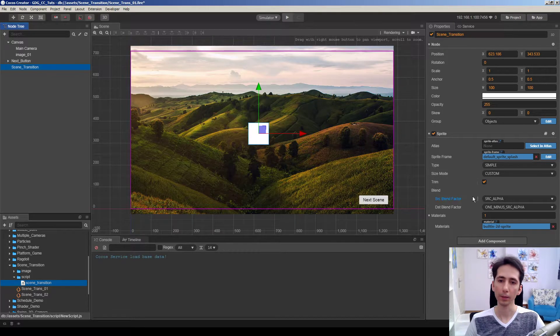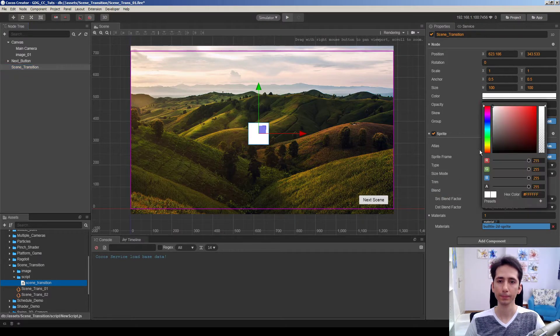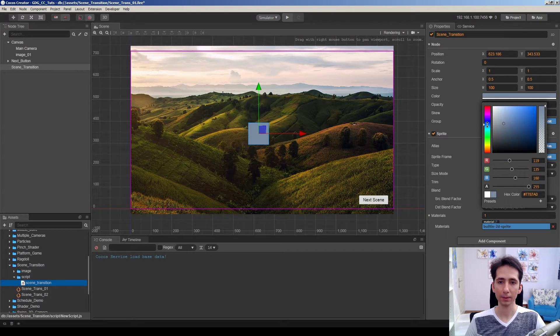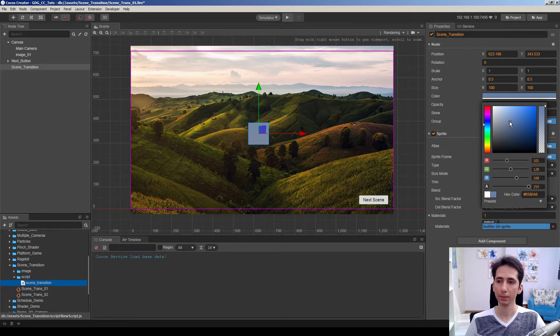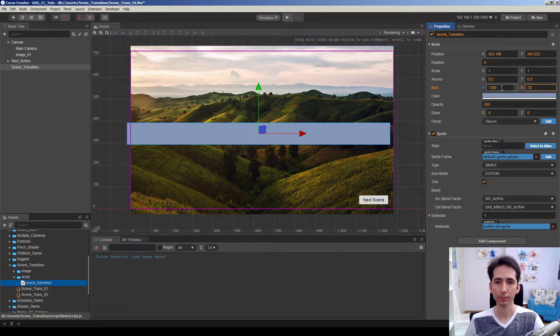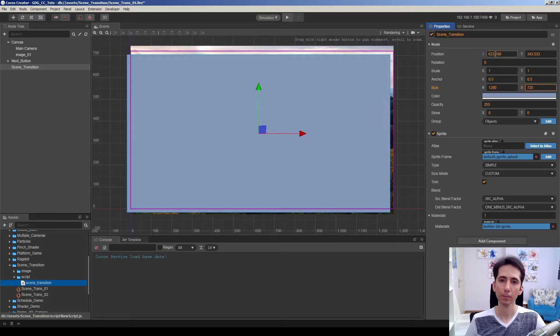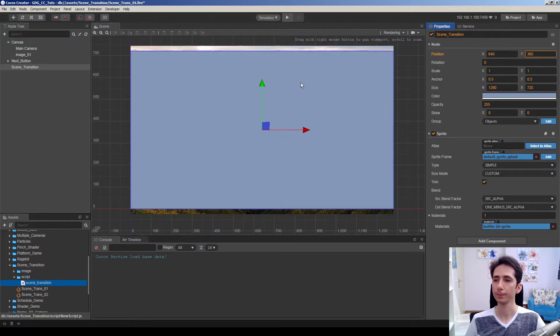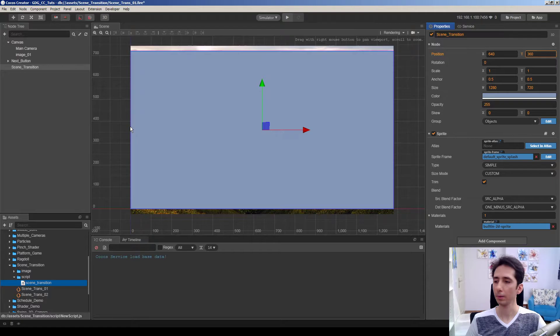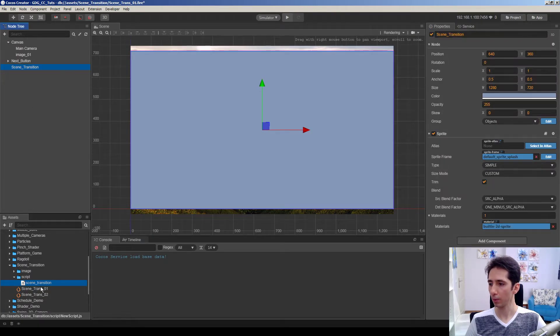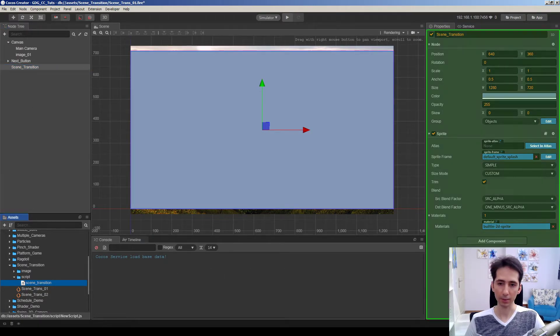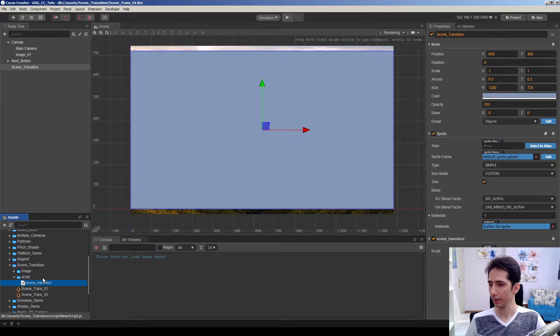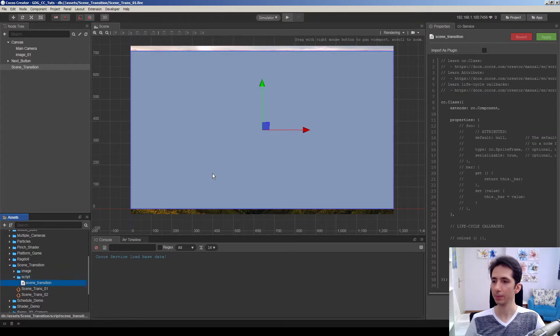I will give a color quickly and scale it. So let's drag and drop our scene transition script here. And let's edit this script.